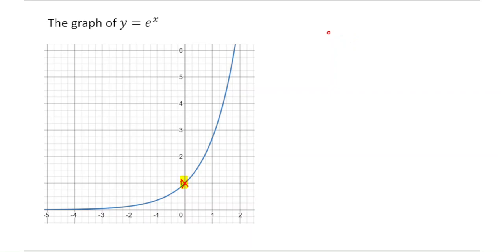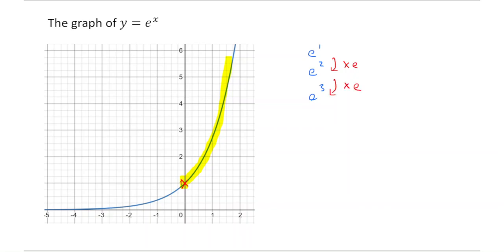Now let's think about what's happening on the right-hand side as x is getting bigger. What's happening is you're getting, for example, e to the power of 1, then e to the power of 2, e to the power of 3 — each time what you're doing is you're multiplying by e. Remember, e is just a number, roughly equal to 2.71. So on the right-hand side, the value of y is going to get bigger and bigger, shooting off up to infinity.